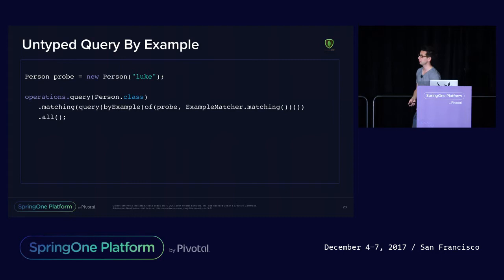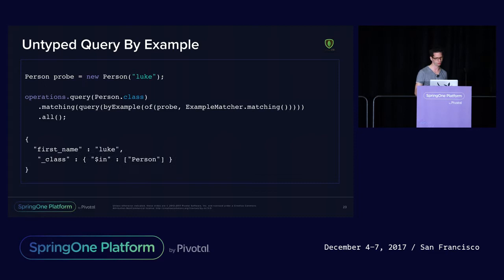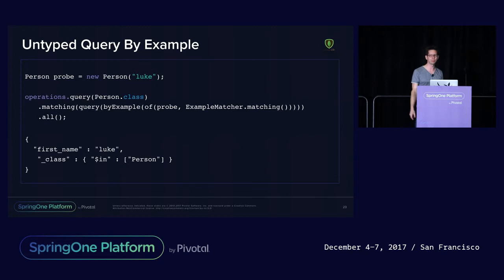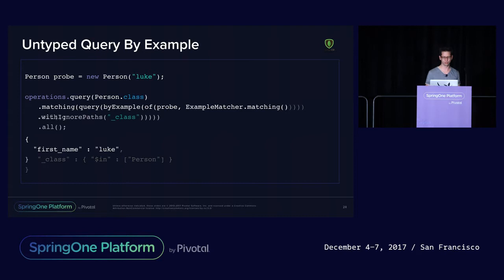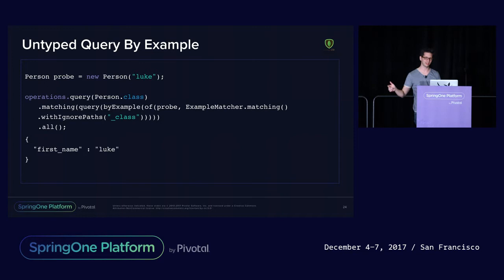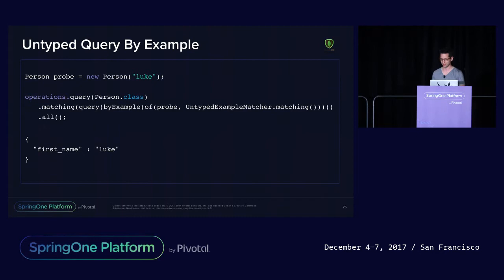Moving on to query-by-example: many people complained that we inferred a class identifier in MongoDB, restricting results to exactly matching types. People often wanted everything that matched regardless of type. Previously you had to awkwardly ignore the class attribute path — a field not even in your domain type, just inferred by Spring Data. We added an untyped example matcher that eliminates the type check, and this works for JPA and other stores as well.